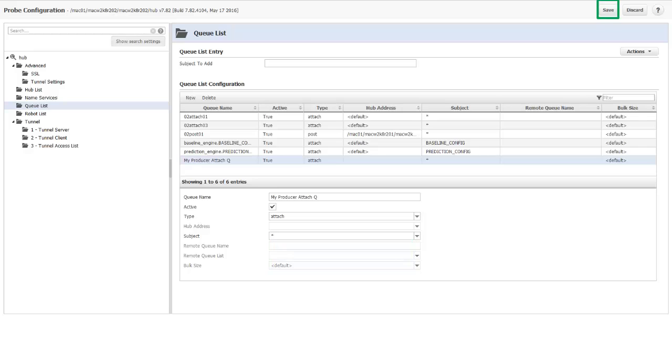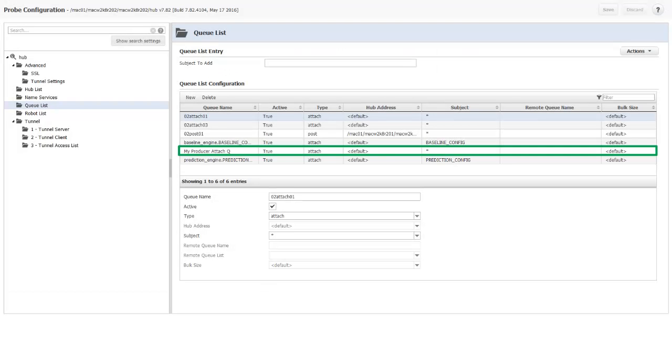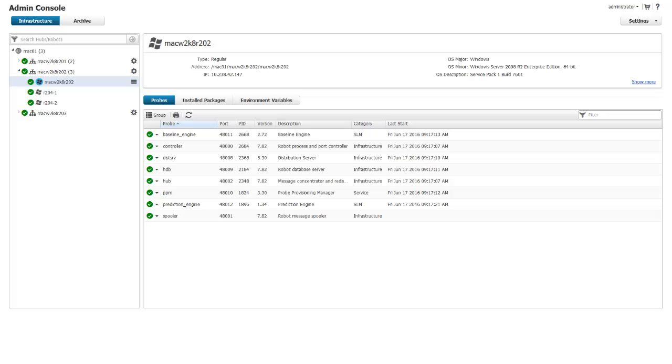I click Save to create the new Attach Queue. And click OK when I get a success message. My new Attach Queue is now inserted into the Queue List in alphabetical order. I'll close the Hub Configuration tab and return to the main page of Admin Console. I've just created the Attach Queue on my secondary hub.